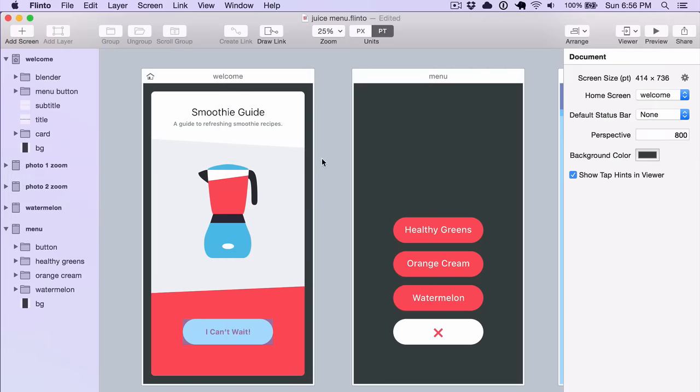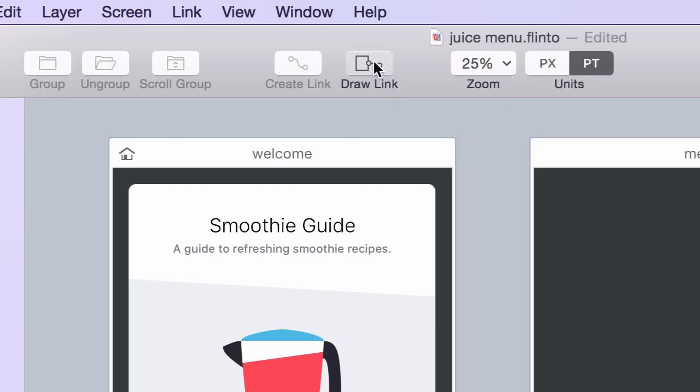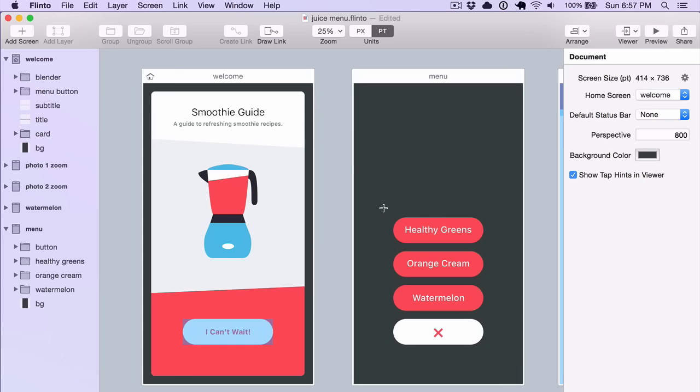Now you can also draw links. If you click the Draw Link button, you can click and drag to draw a link in whatever size that you want.